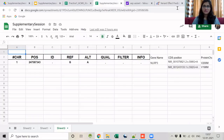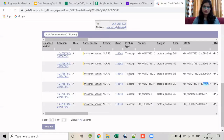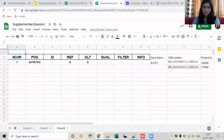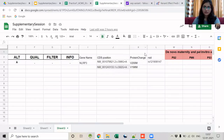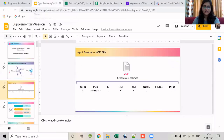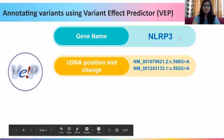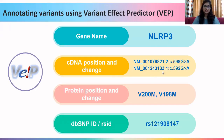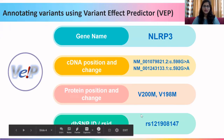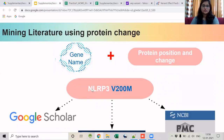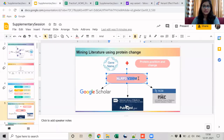The gene name given out by VEP was NLRP3. I have taken the two unique CDS positions and two unique protein changes, and also the RSID given out by VEP. We will use each of these details one by one to annotate this variant. The first thing we will do is use the gene name and protein position to annotate.